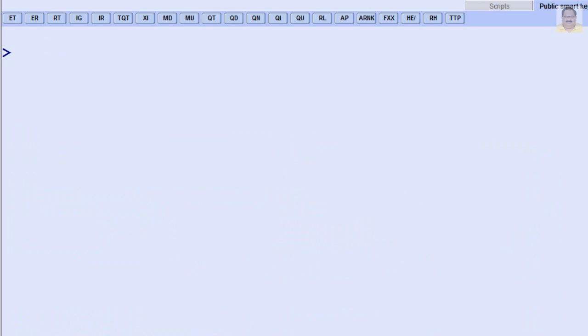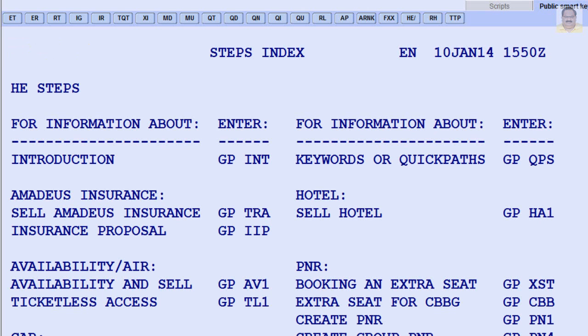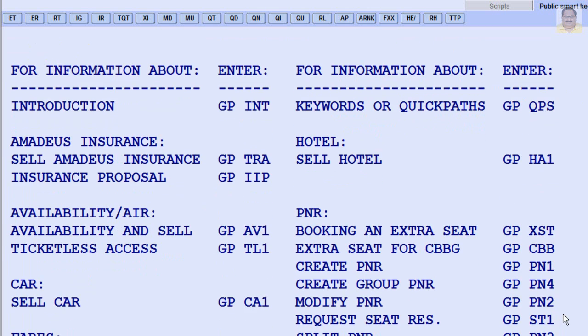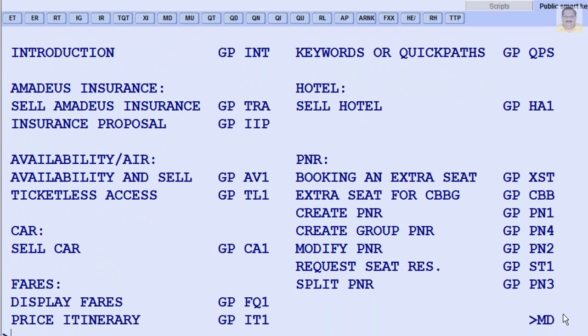For a step-by-step approach to completing the task, enter HE STEPS. For each task, a simple procedure listing the basic entries that you can use to complete the task is provided.